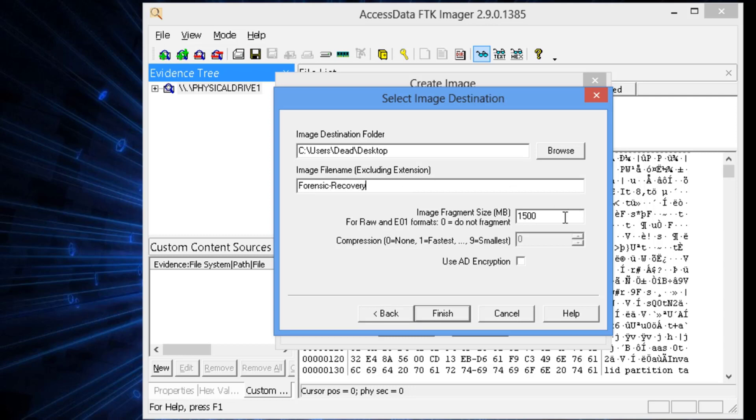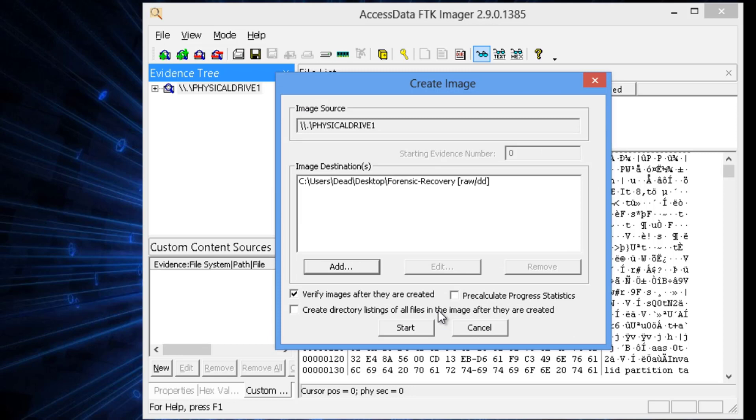Just call it forensic recovery. And on the image size, I like to choose zero because this makes it no longer a split image. I'm going to hit Finish.